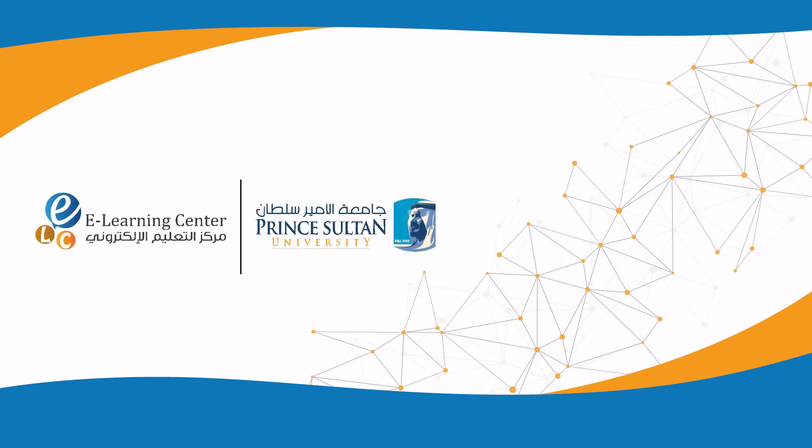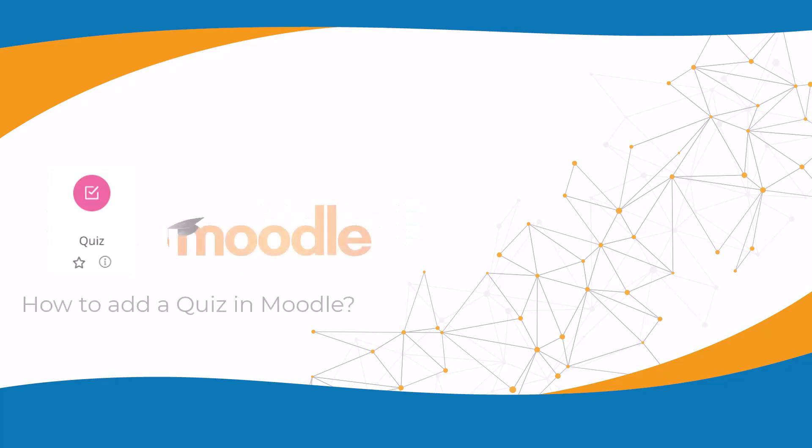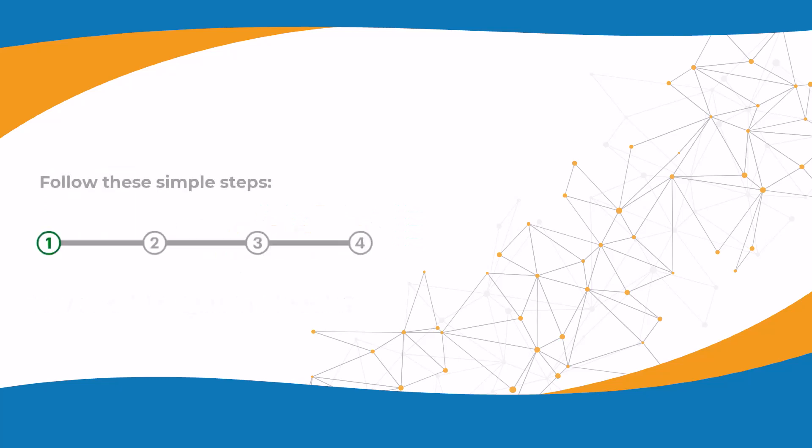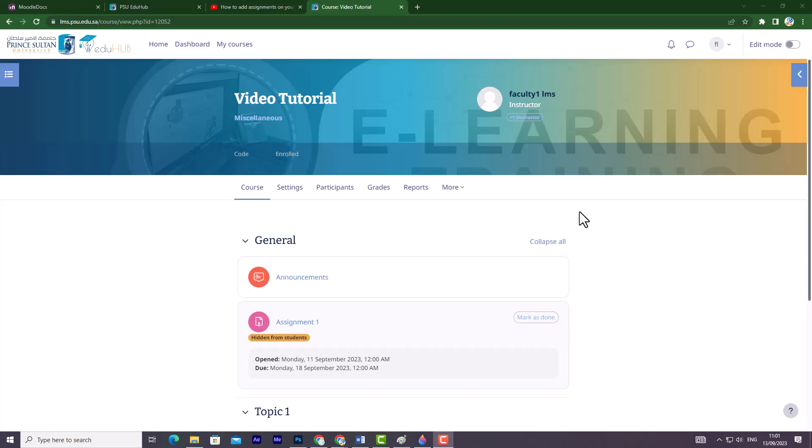The E-Learning Center at Prince Sultan University presents this tutorial on how to add a quiz in Moodle. To add a quiz activity to your course, follow these simple steps.